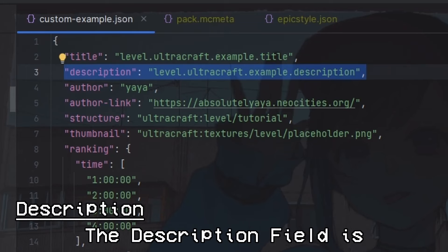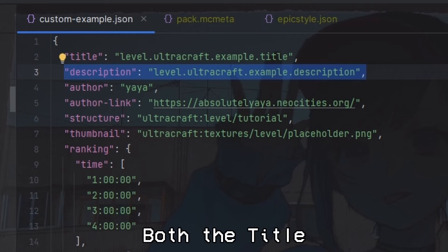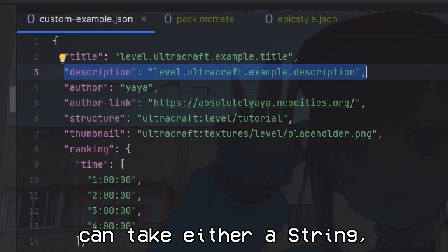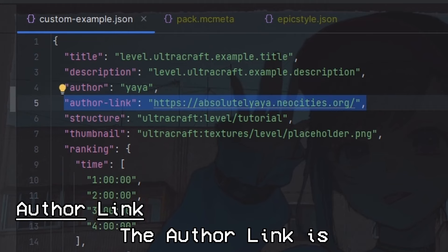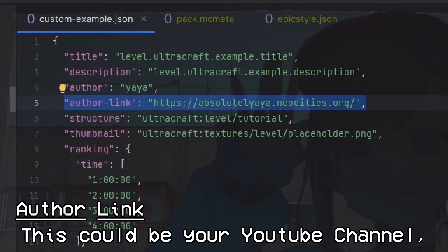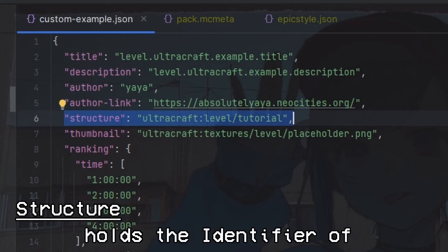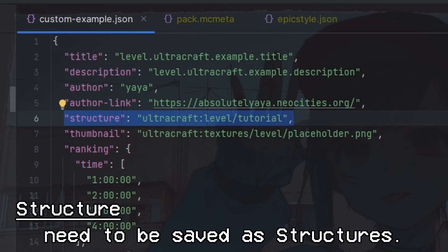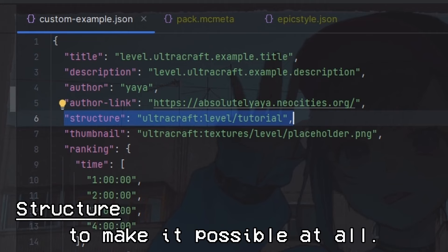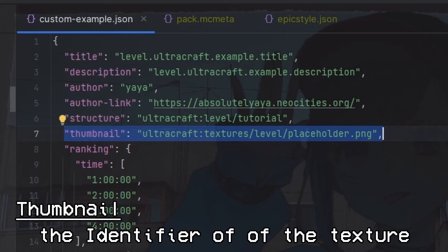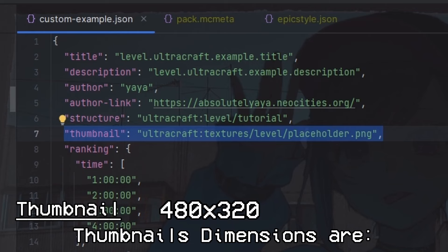Now we just gotta put in the data of the level. The title field is the name your level will have on the travel screen. The description field is the description displayed when hovering over your level on the travel screen - this field can be left out if you don't want a description. Both the title and description fields can take either a string or a translation key. The author key should hold your name - it will be displayed on the travel screen as well. The author link is an optional link opened by clicking on the author's name - this could be a YouTube channel, planet Minecraft profile, your website, or whatever you want. The structure field holds the identifier of your level's structure.